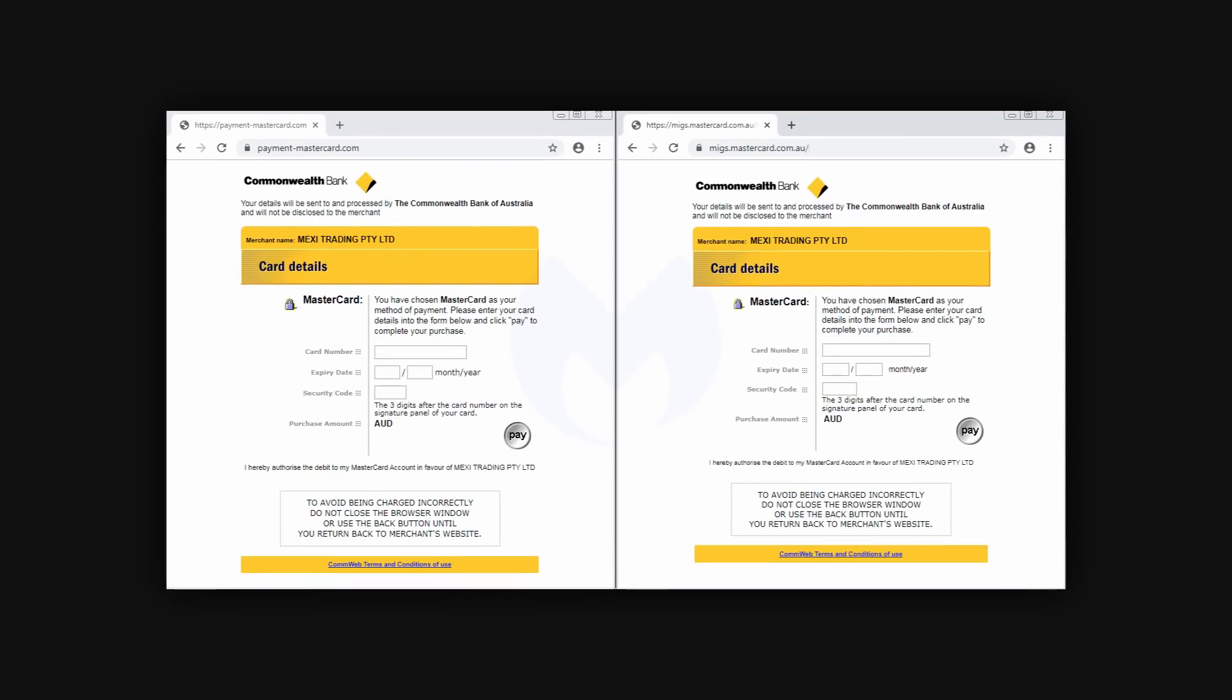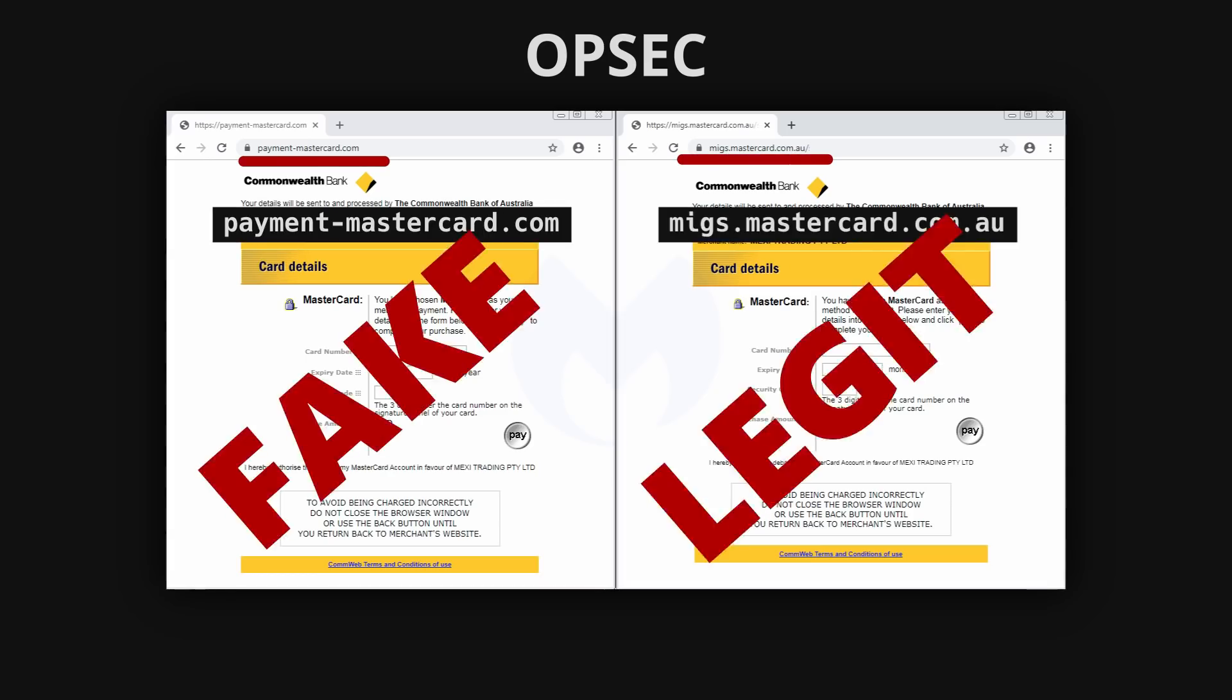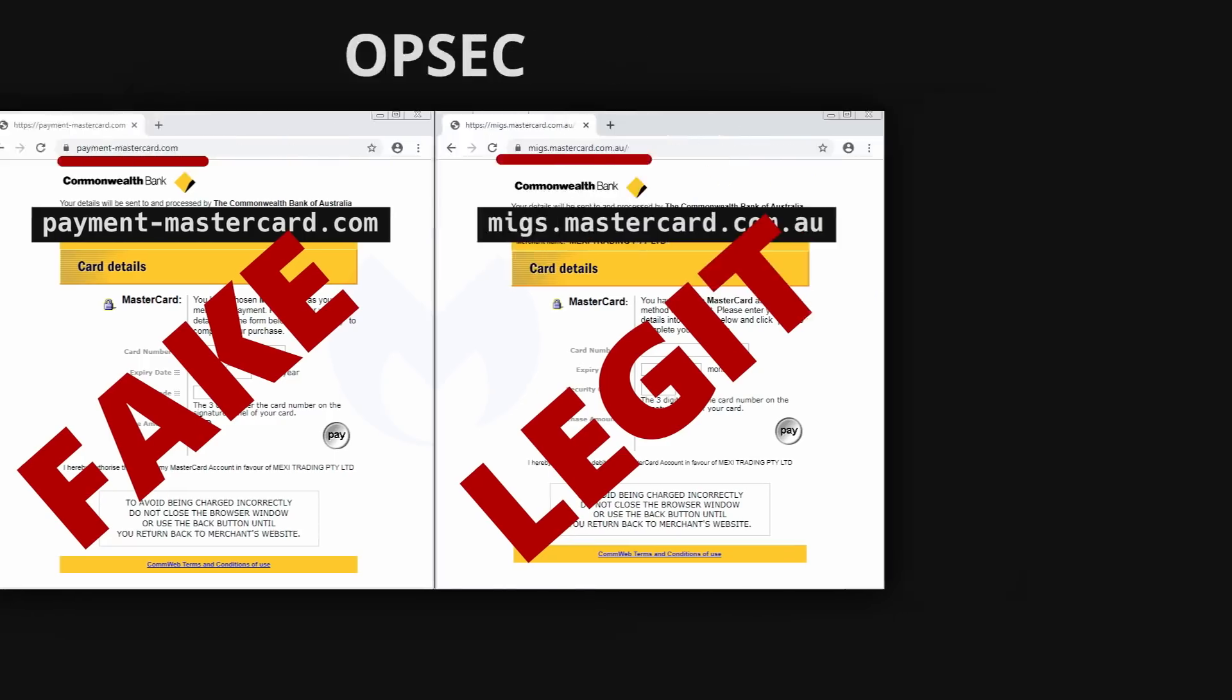Can you tell the difference? To an untrained eye, there is nothing suspicious. But with good operation security, or OPSEC, you know you always have to check the URL to see if a website is valid and not just a perfect clone made by a thief trying to steal your credit card information.